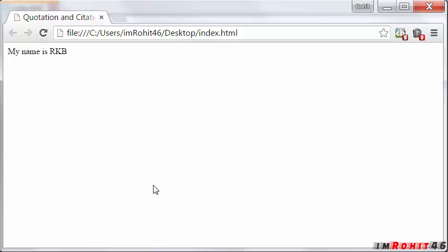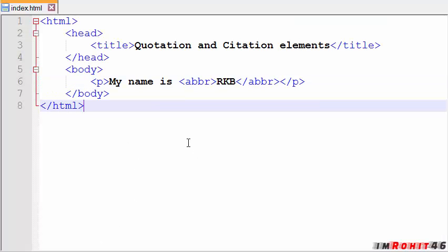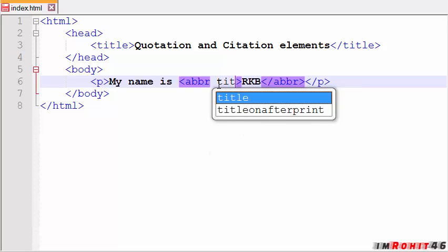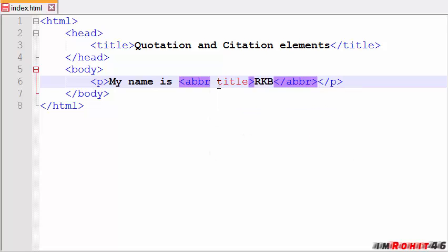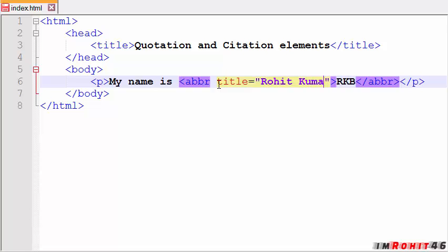Save this and run this in Chrome. Nothing happened. Now I am going to use the title for this. Here I am going to use the attribute called title attribute. In the quotations I am writing the full form of RKB, so that is Rohit Kumar Buddha Vathina.